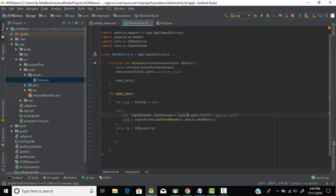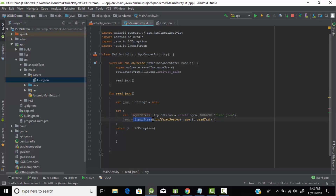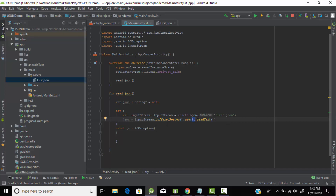Inside the try block, I created a variable of type InputStream and used the 'assets' property — since it's Kotlin we can use the shorthand — which gives permission to access the assets folder. The 'open' method will open our JSON file named 'first.json'. Then we use a BufferedReader which points to that InputStream, and 'readText' is used to read the file content.